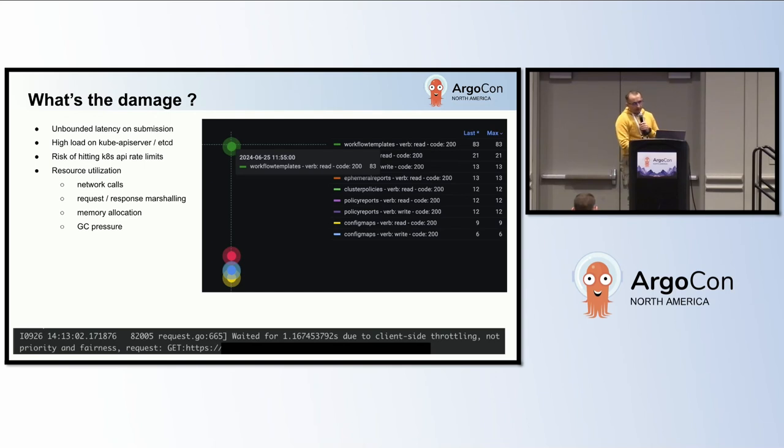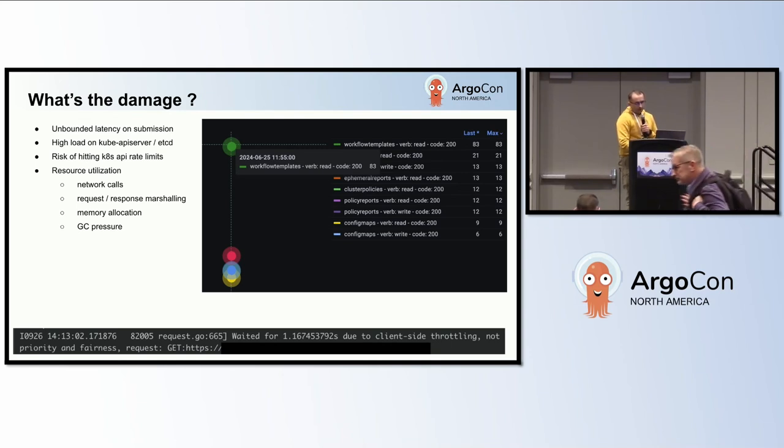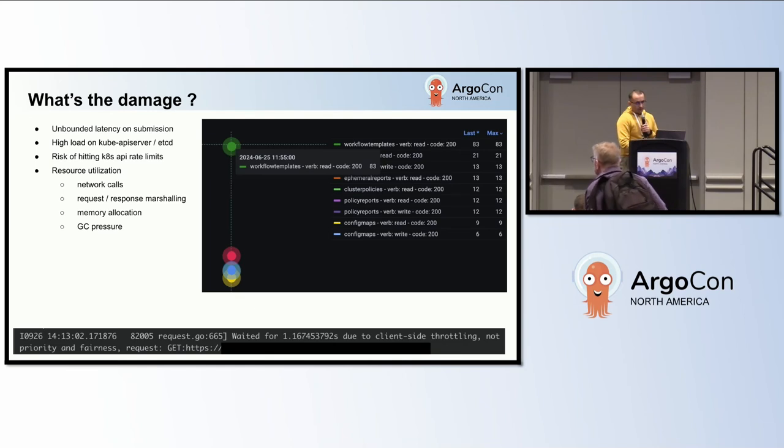Additionally, excessive API calls require computing and memory resources to make the network requests and parse API responses, allocate memory, and perform garbage collection of short-lived objects.